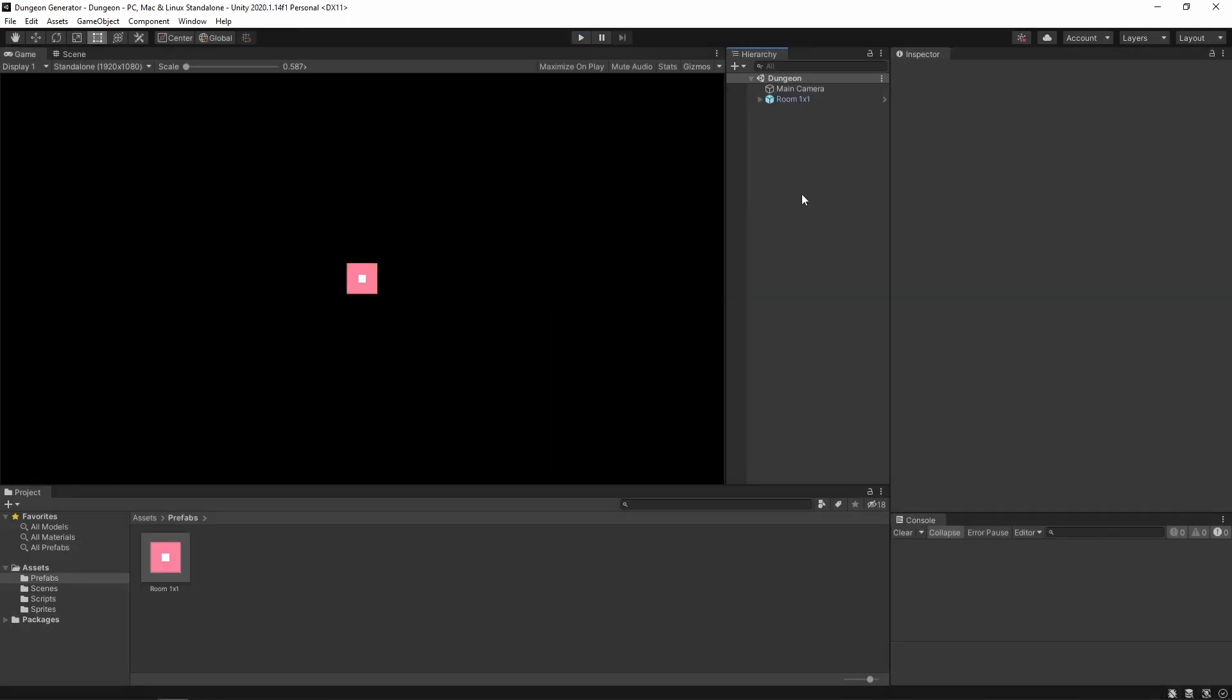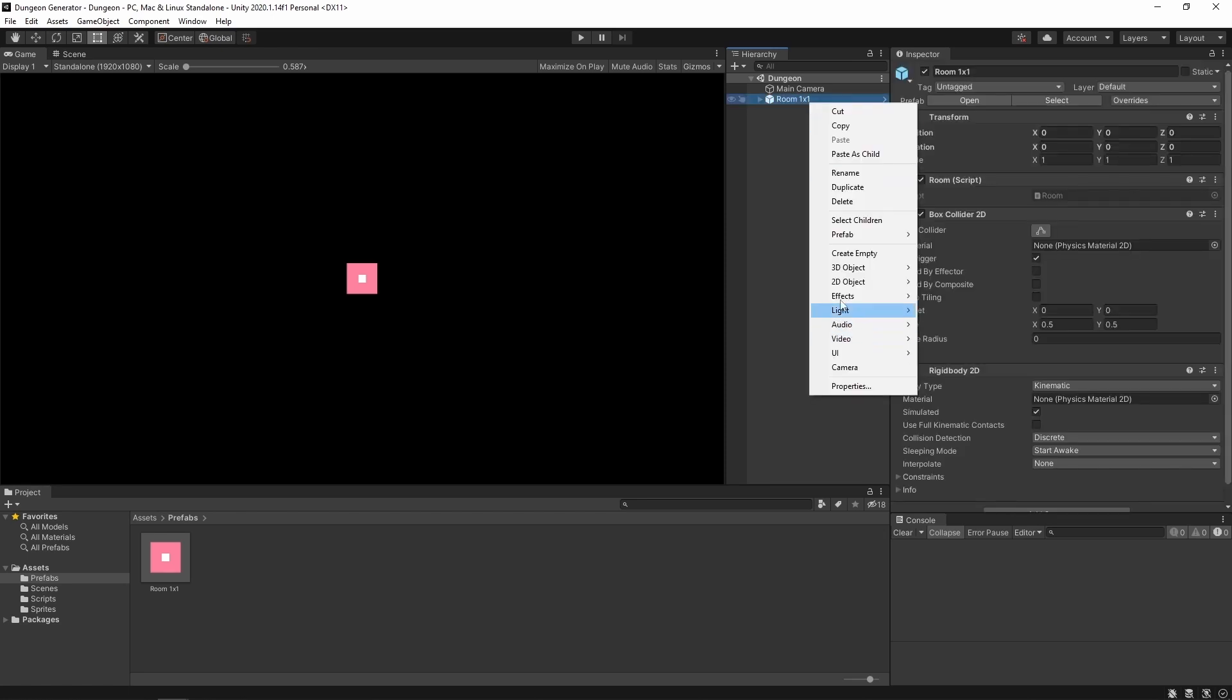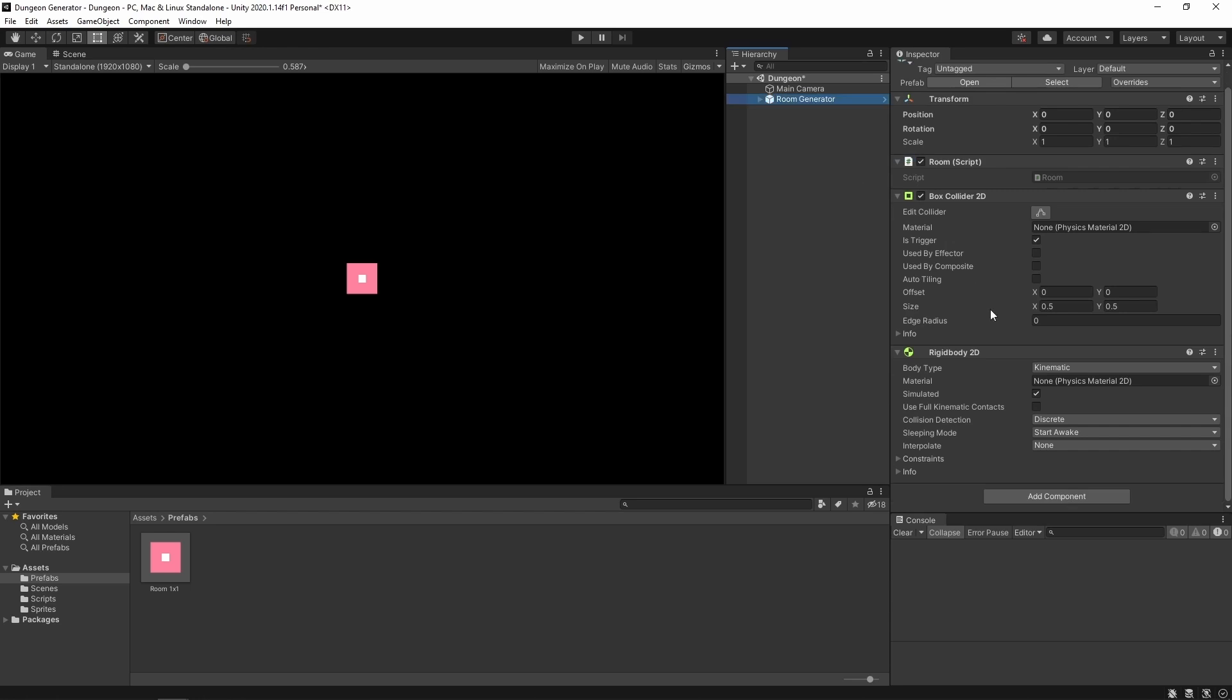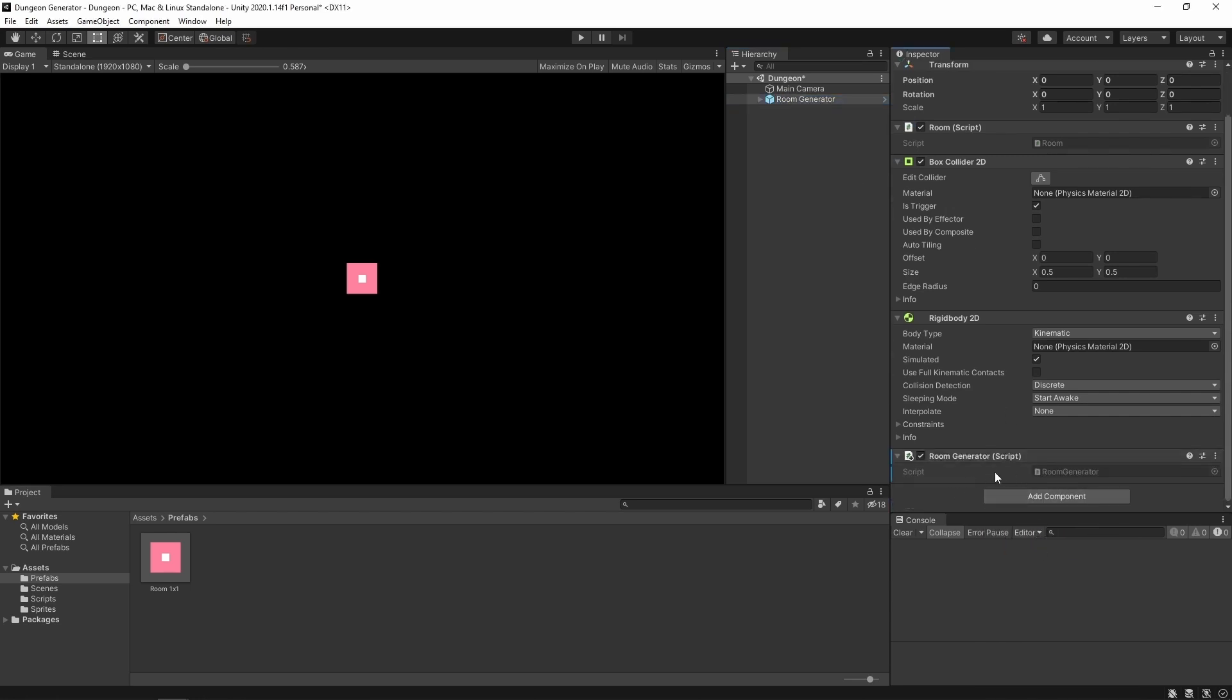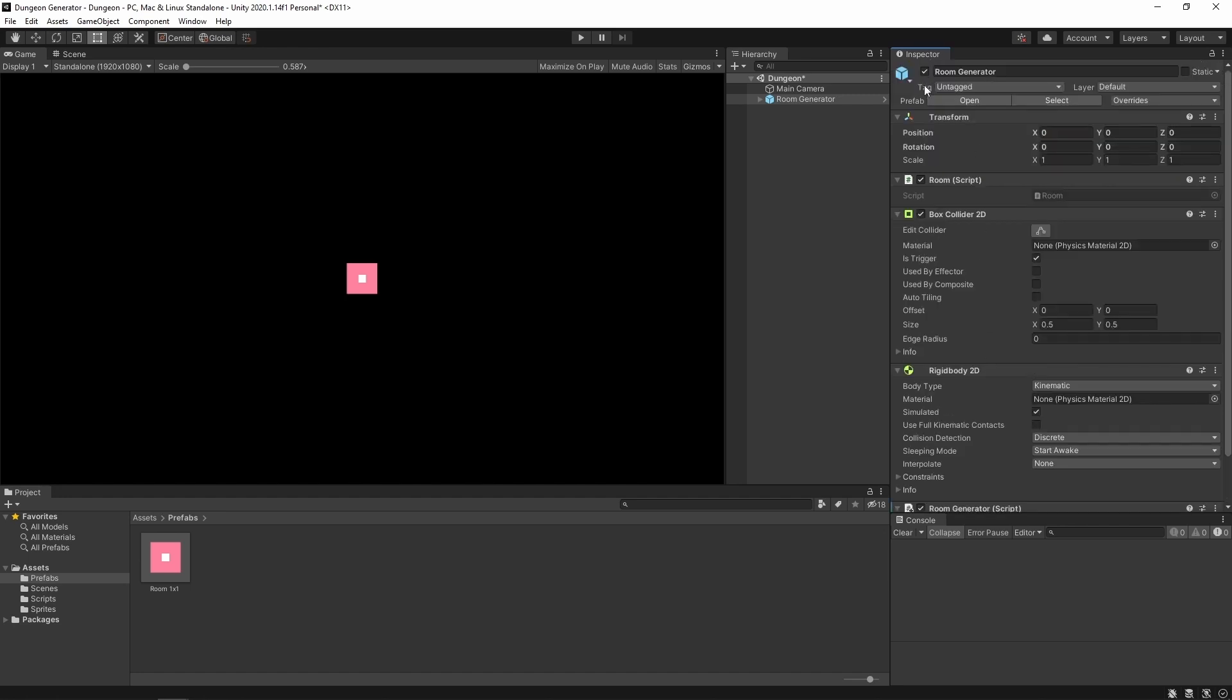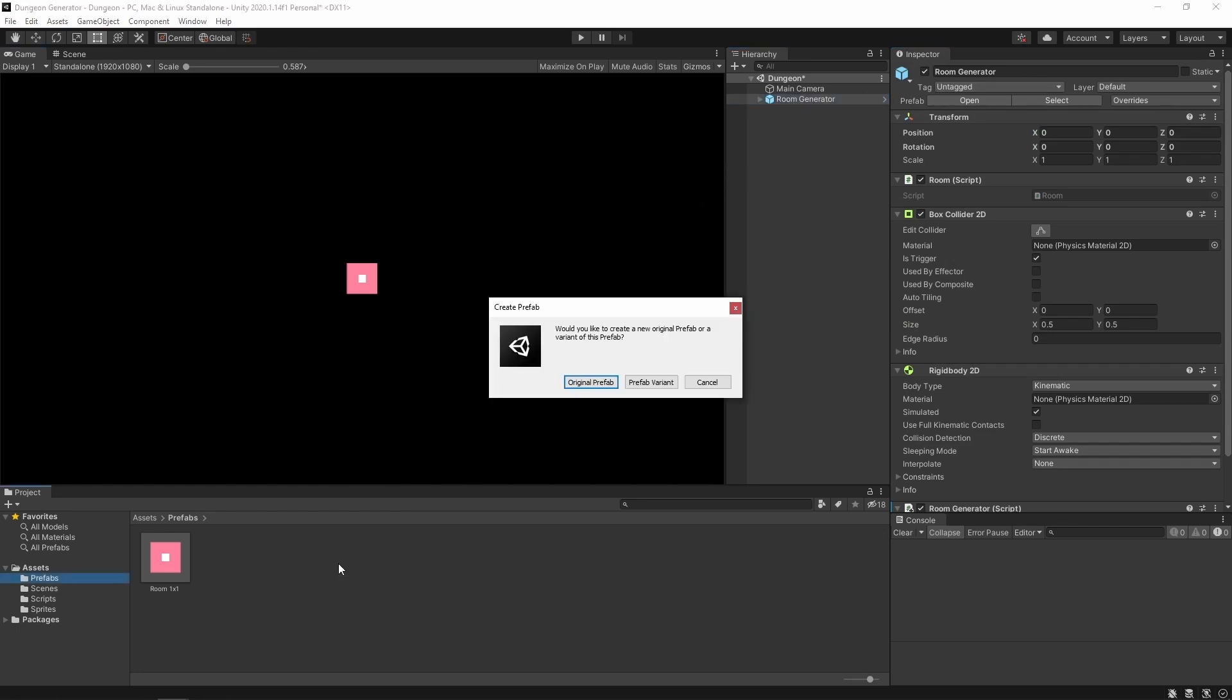Before we start coding, we need to create a prefab for our room generator. And to do this, we're gonna rename this room and add room generator as a new component. But remember, we are still working on room prefab. So now we can drag and drop it to the prefabs folder and create a prefab variant.